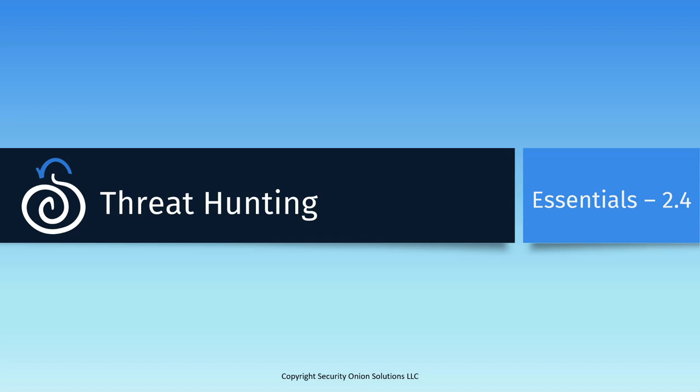Every hunt needs to begin with a hypothesis. For this video, we're going to start with a simple one. If there's HTTP traffic on my network that is not going to destination port 80, that's suspicious and should be investigated. I'm going to walk through how to find this anomalous traffic, how to pivot between different tools to investigate it, and how we can tie different logs together to get a complete view of what's happening on the network.